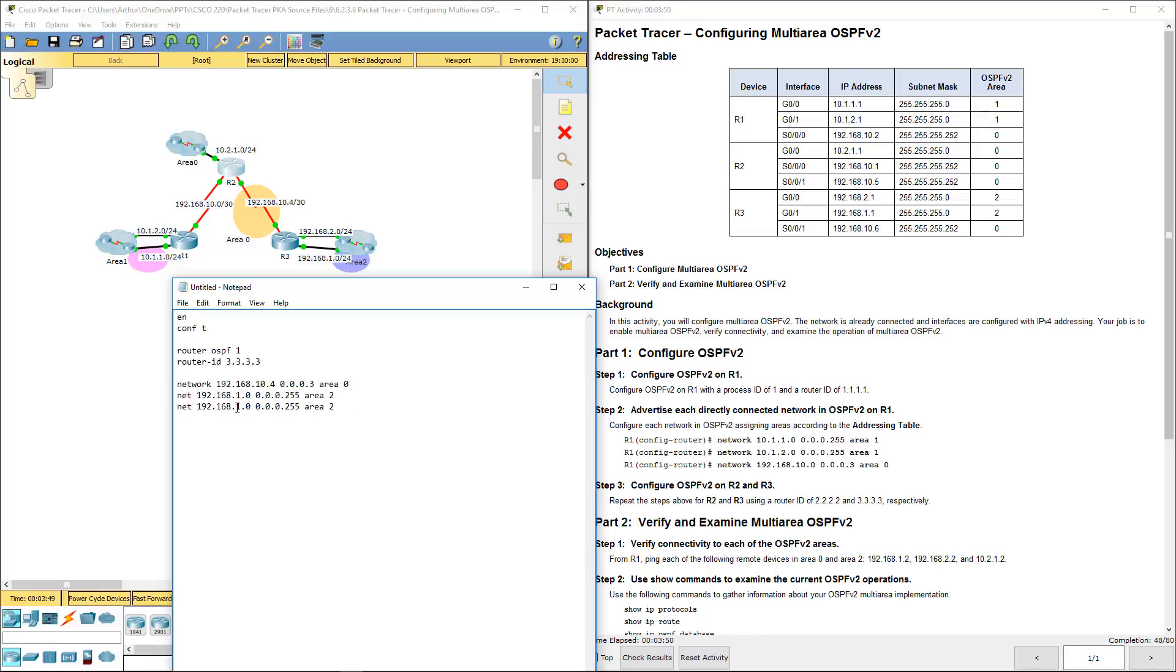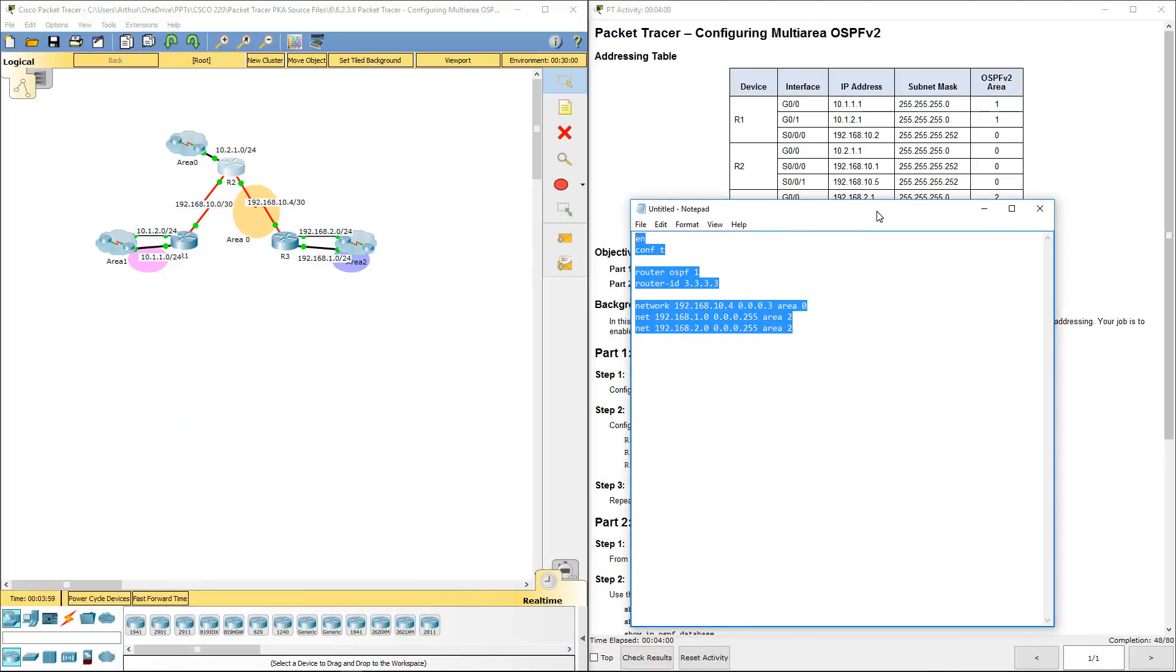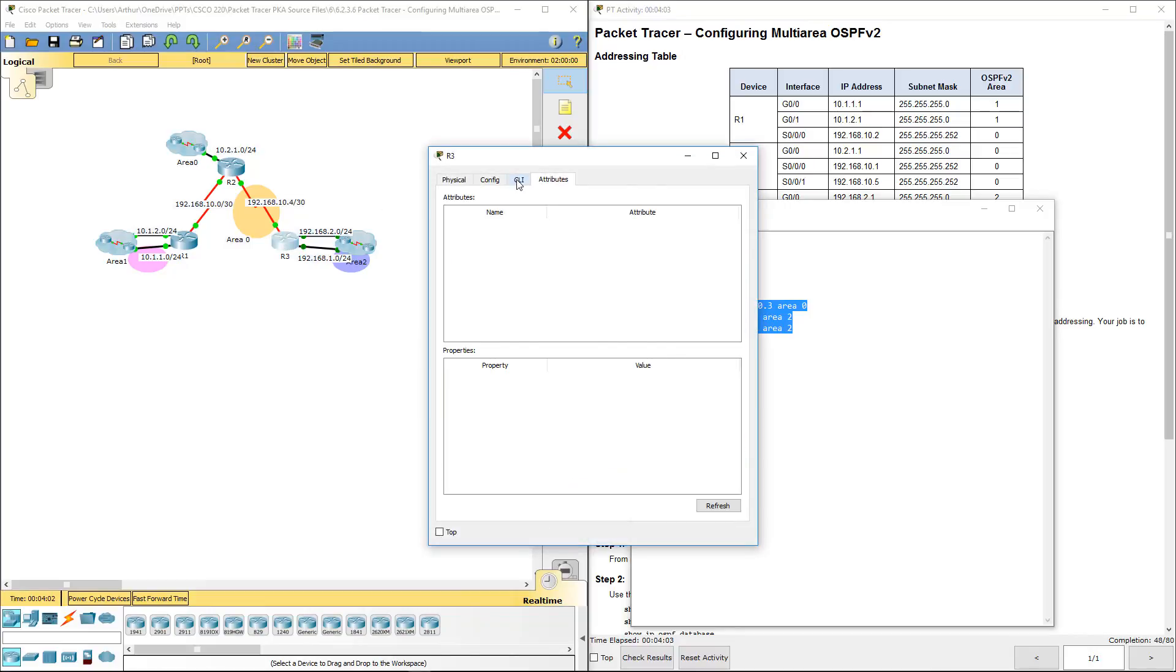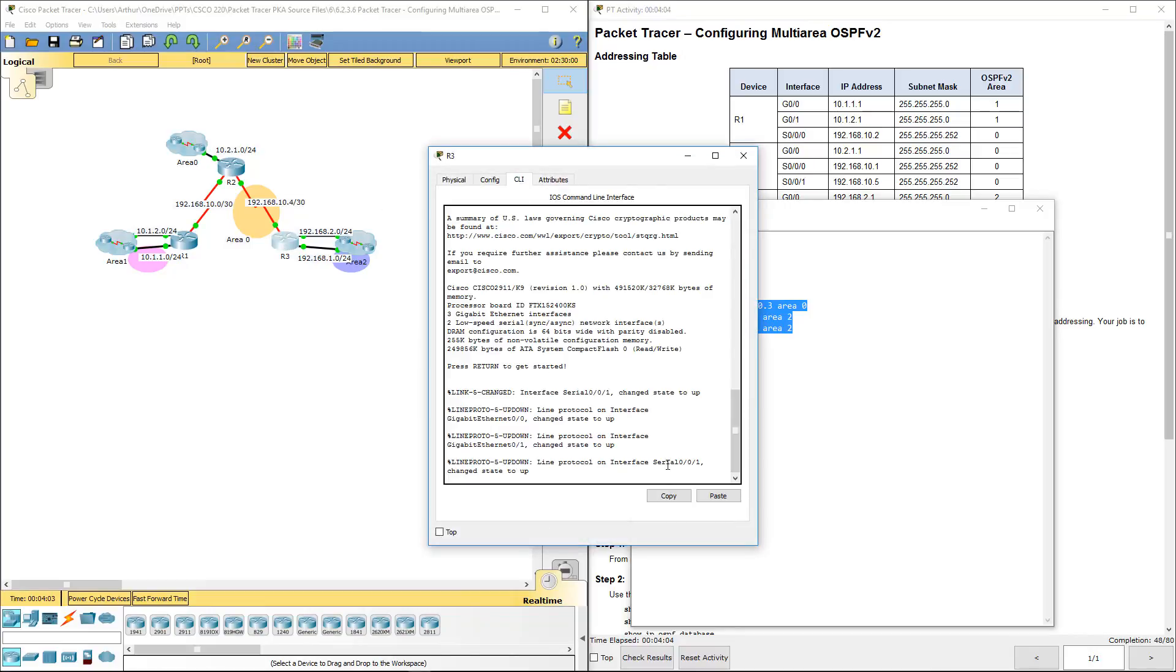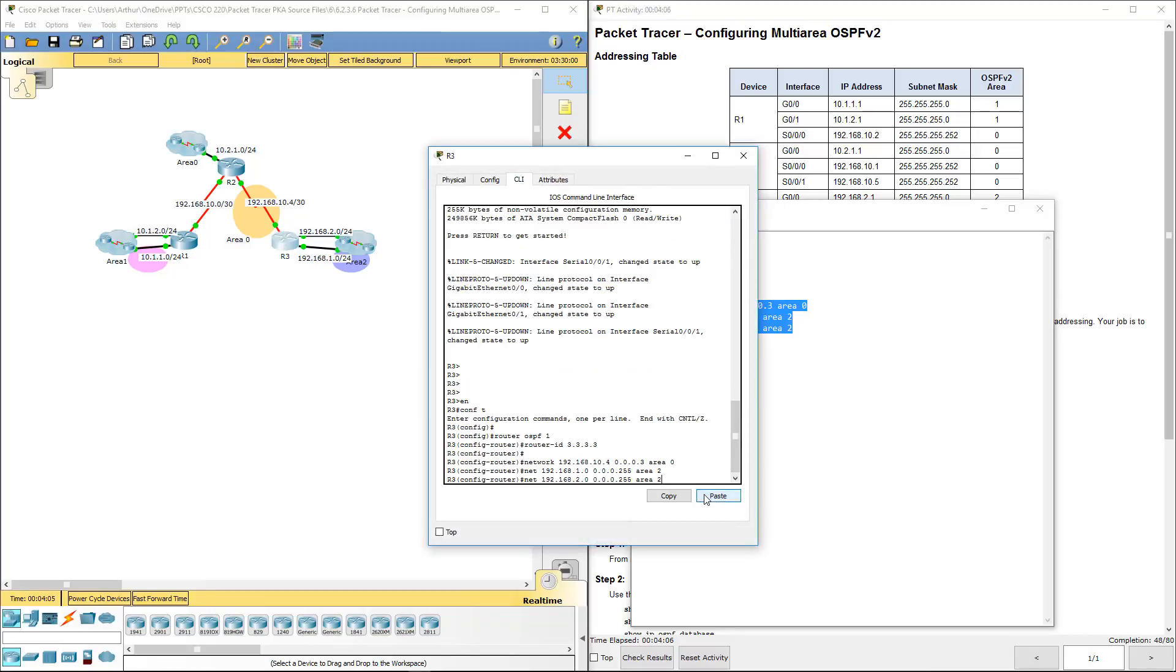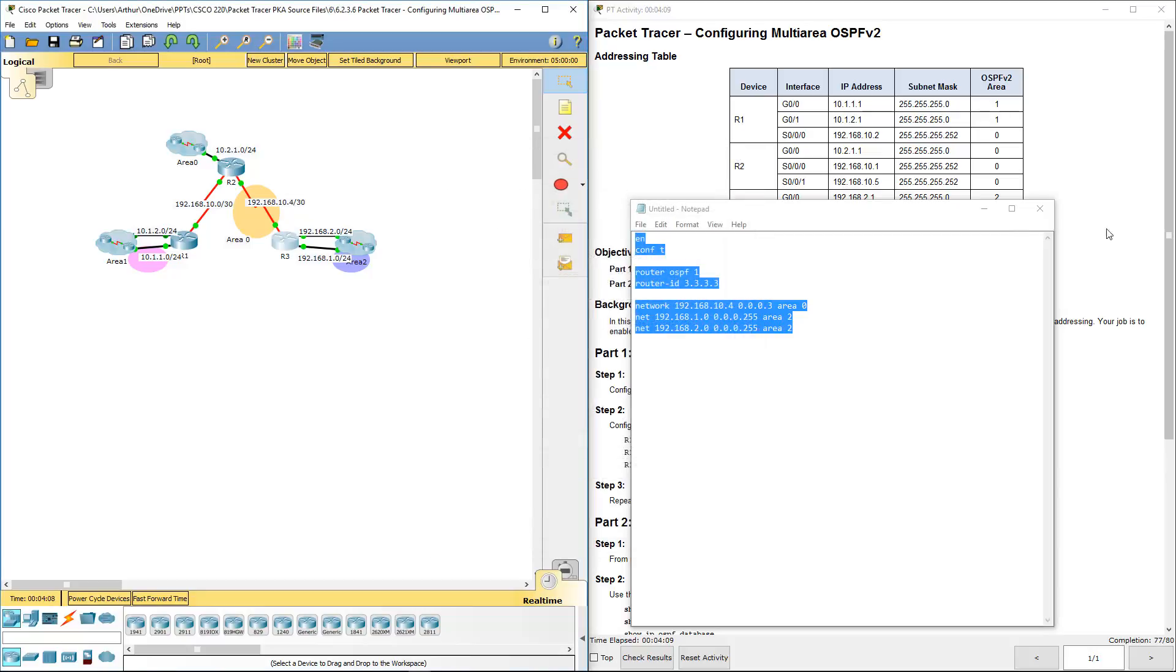Here we're also going to be doing the 192.168.2 network, so we did 1, we did 2, and we have the 10.4 still. That's all we need for Router 3. Get to our CLI, paste it in there, and we are done.